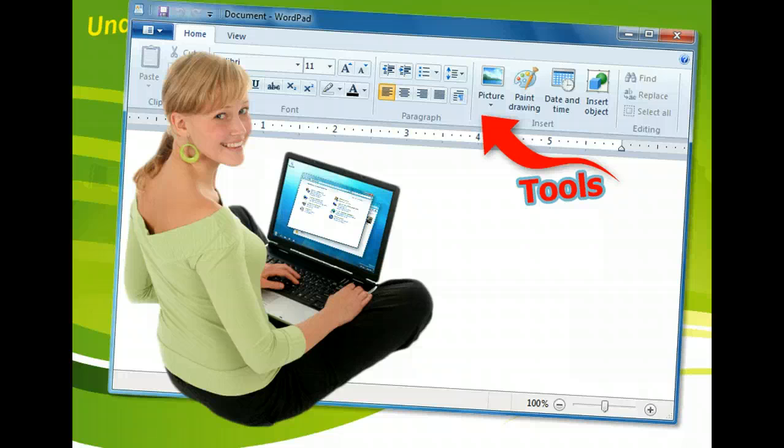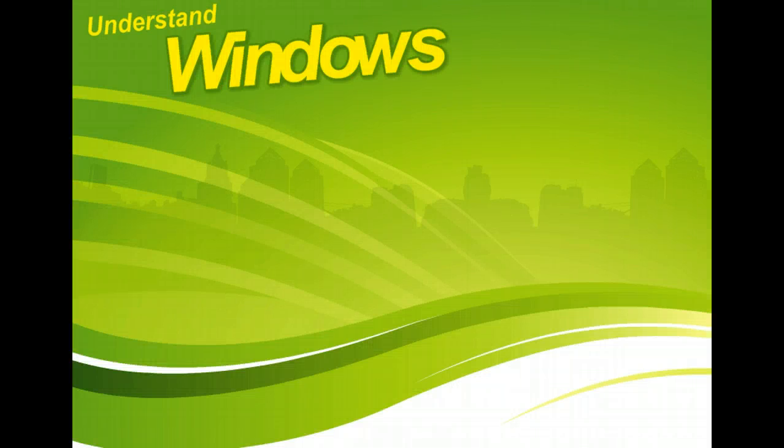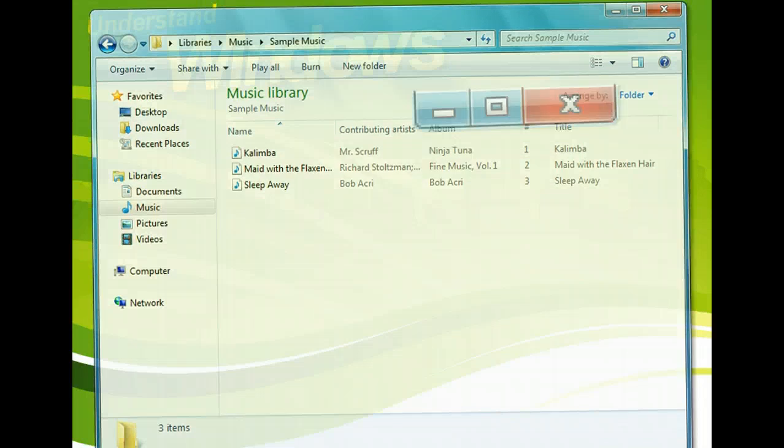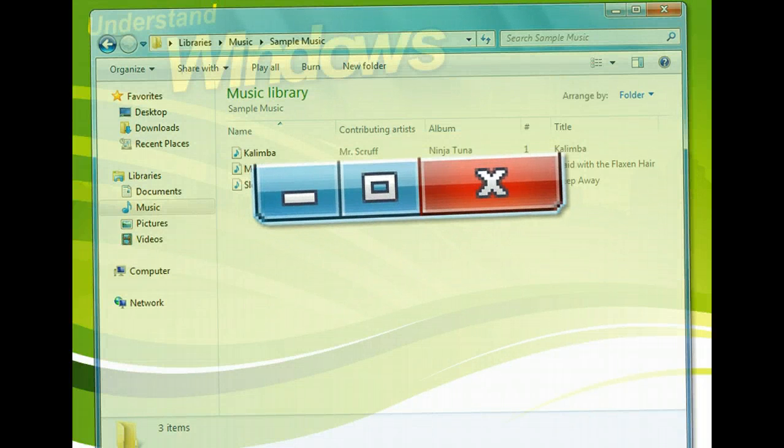The window itself, however, will have several common elements and options. As different as windows can be, they all have basic elements in common.